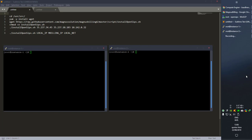Here I have on instance 1 my master server already installed and tested — everything is working on it — and here we have instance 2, which is a clean installation of CentOS 7.